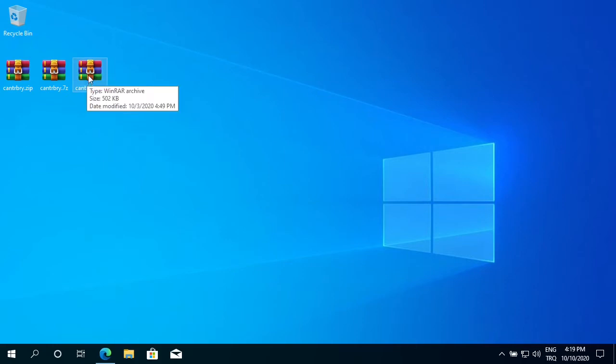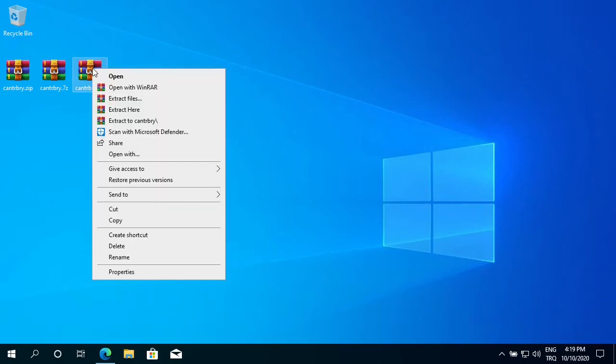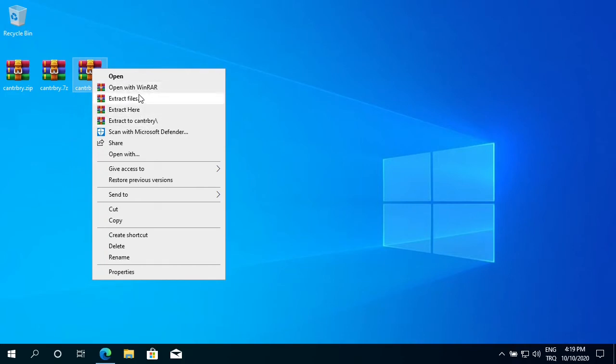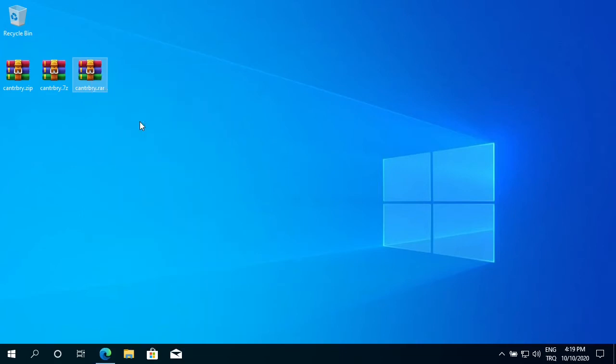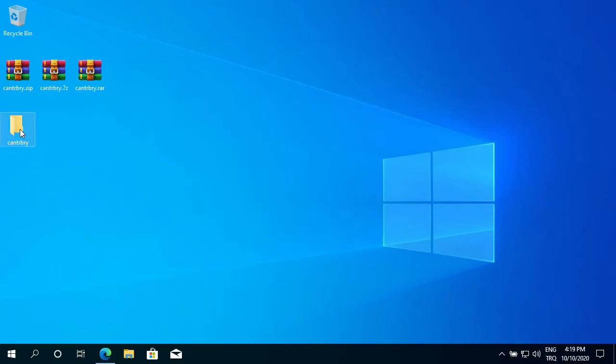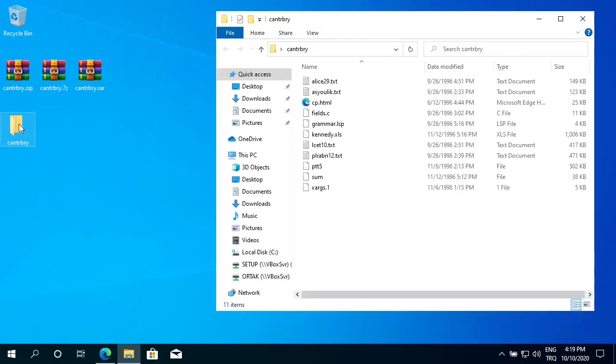So if I want to extract this cabinet file, right-click on it. WinRAR has integrated itself into the right-click menu. According to the file type, now it gives me four different options: open with WinRAR, extract files, extract here to the current directory, or extract to a sub-directory named Camberry. And I want to extract it to a sub-directory, so I choose this option. It opens this sub-directory and extracts all the files inside it. See, I have all the files here.